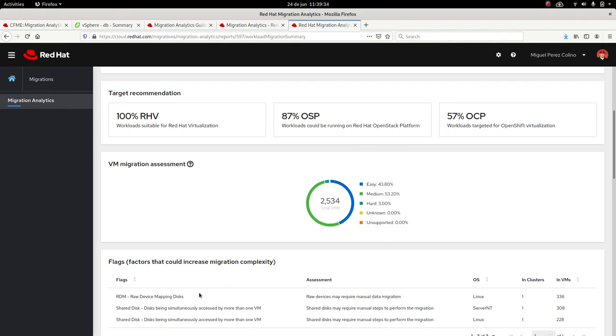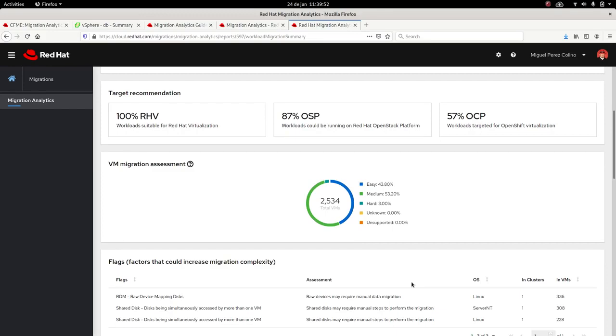Let me explain with an example. This is a raw device mapping. When a VM has a raw device mapping, we need to detach that disk, the raw device disk, migrate the VM, and then reattach that disk or migrate to a new storage array. This means the migration is going to require more effort. But we realize that and we say, okay, this VM is medium to migrate.